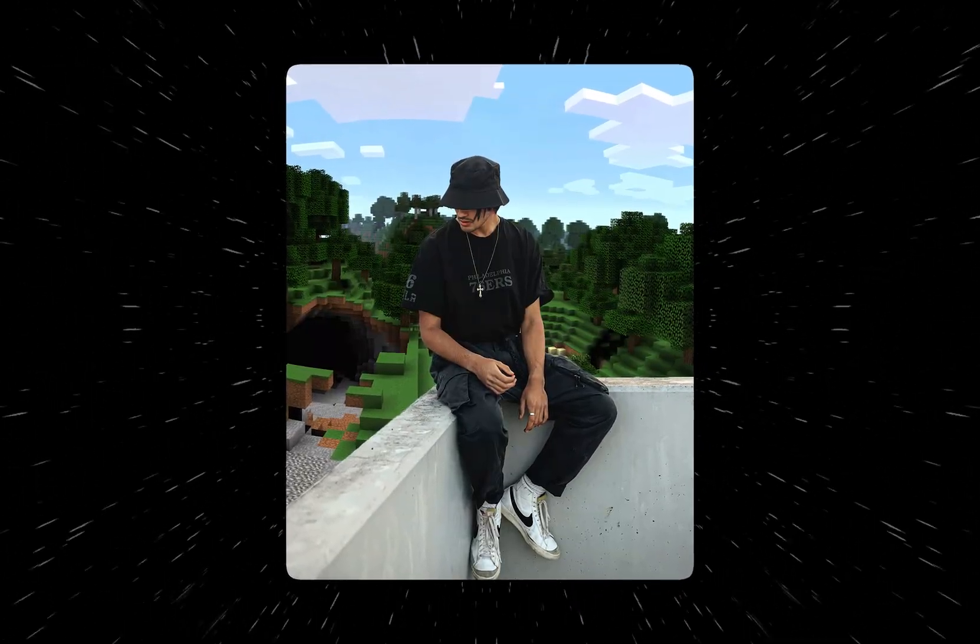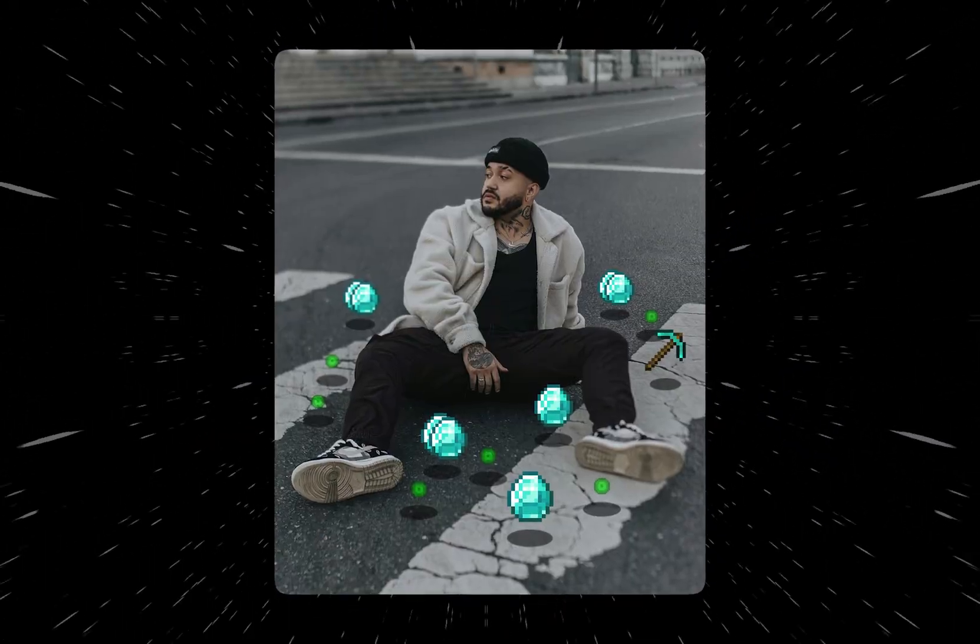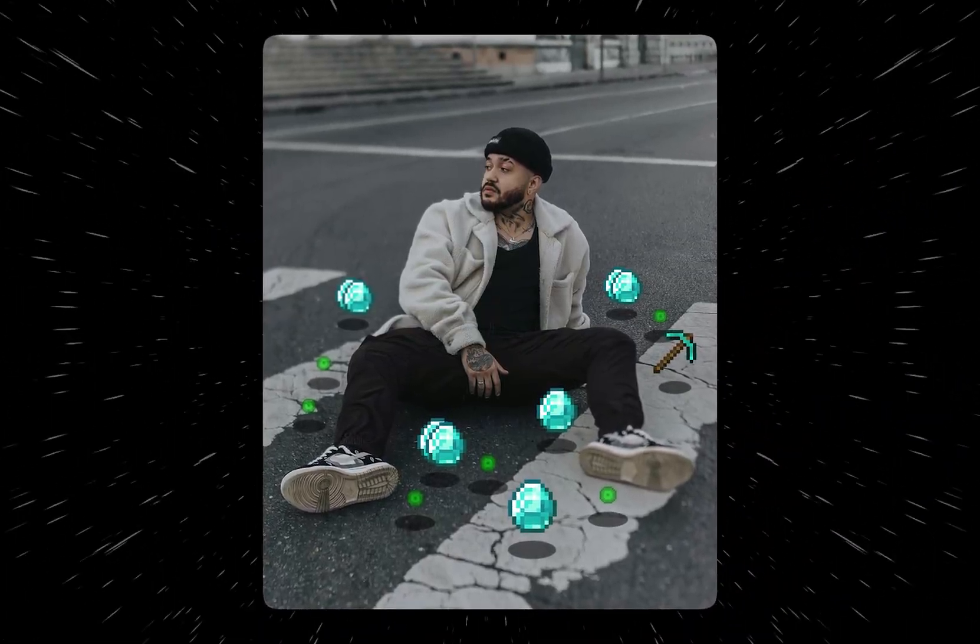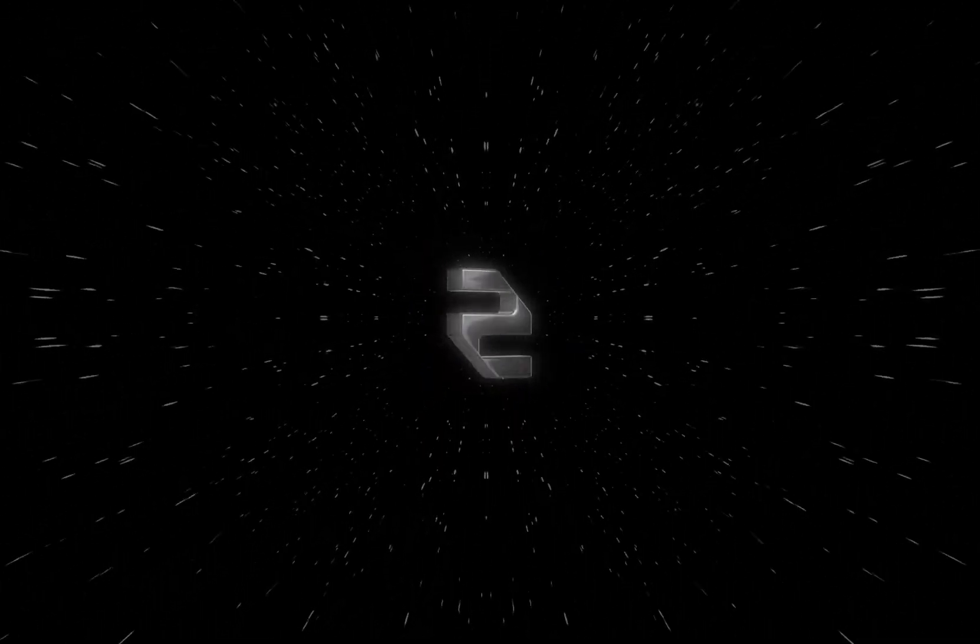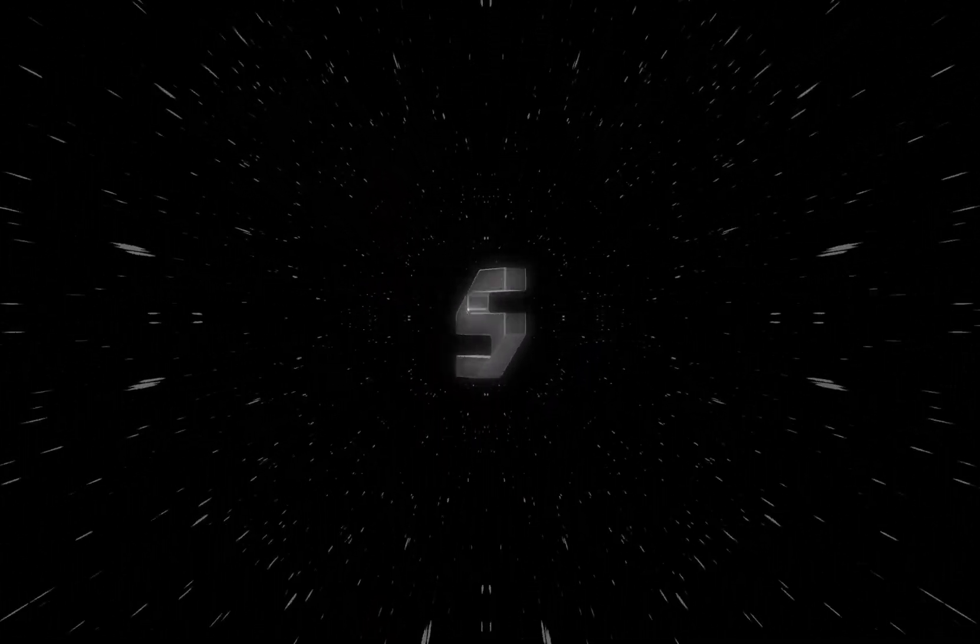In today's video, we're going to break down this Minecraft edit that you might have seen on social media, and we're going to recreate it in Photoshop. Without further ado, let's begin.